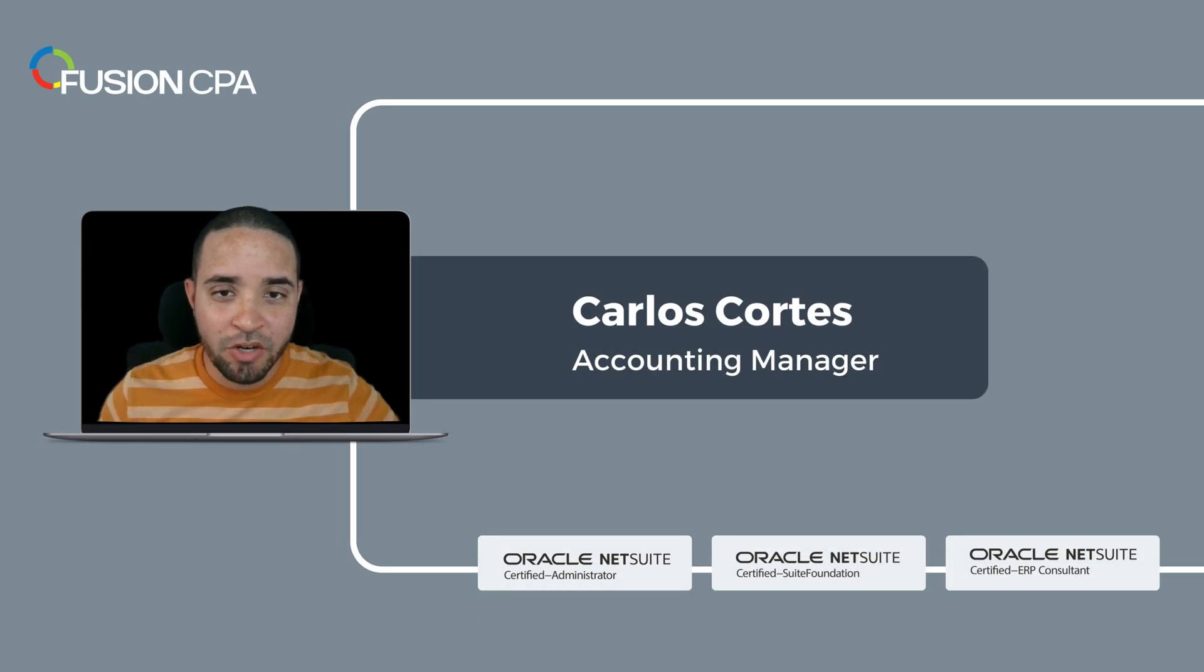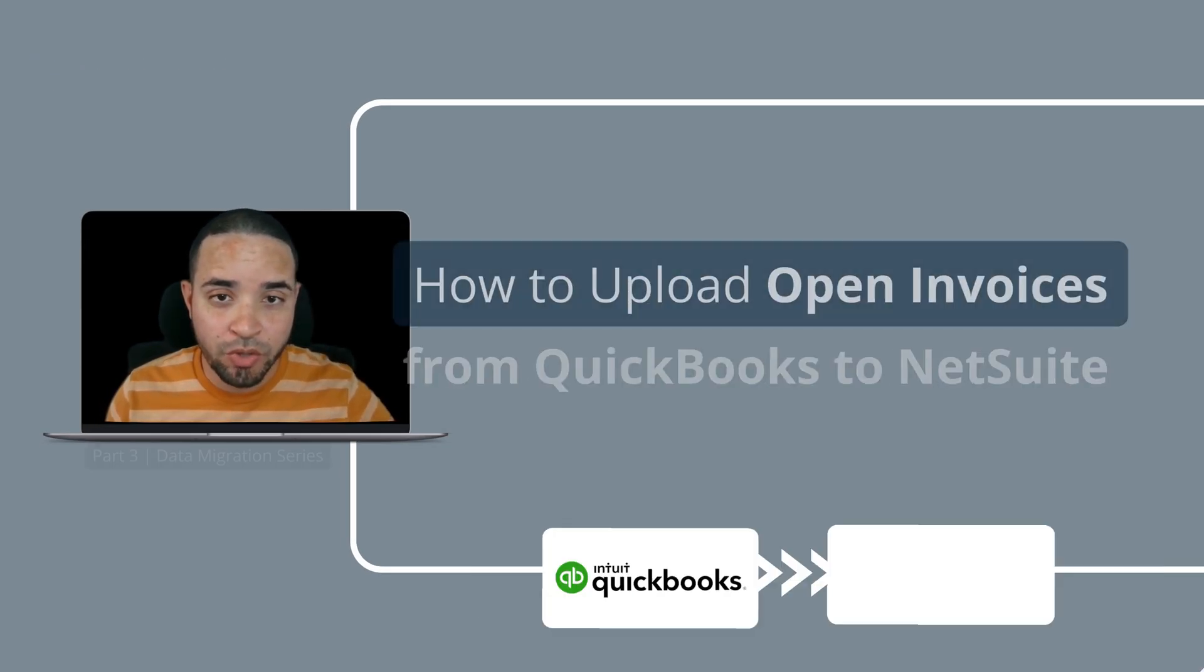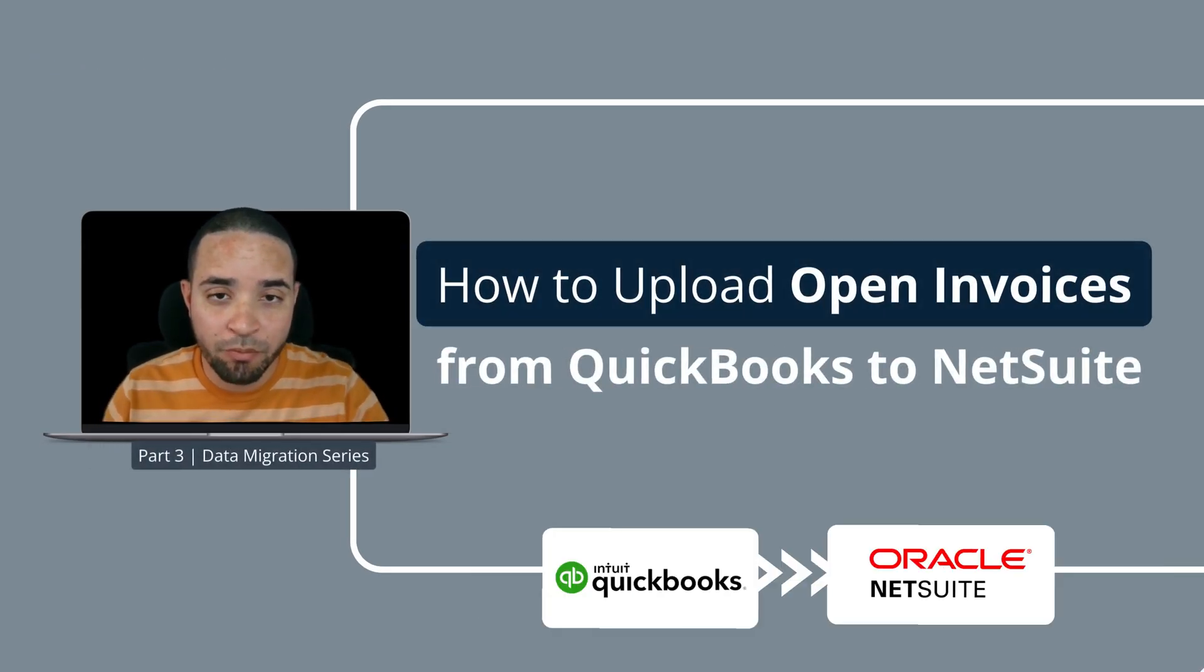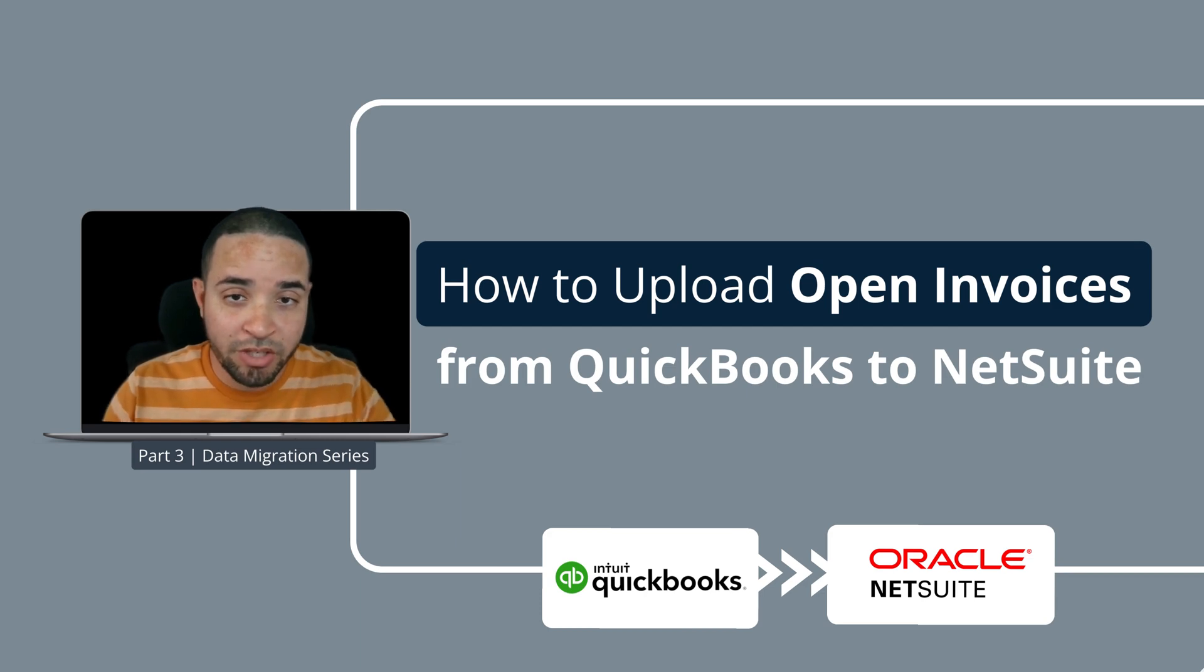Hello everyone, my name is Carlos and on this video I'm going to show you how to upload opening invoices from QuickBooks to NetSuite. Stay tuned.